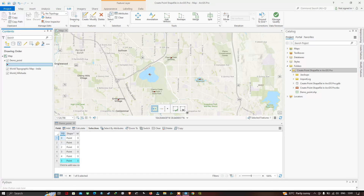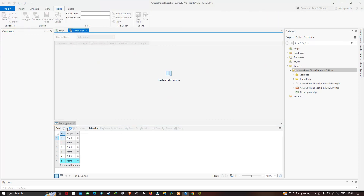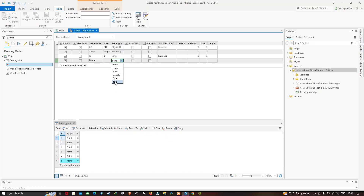Now let's add a new field to the attribute table. Click the Add Field option. Enter the field name as 'name', then select the data type as Text. Click Save to create the new field.